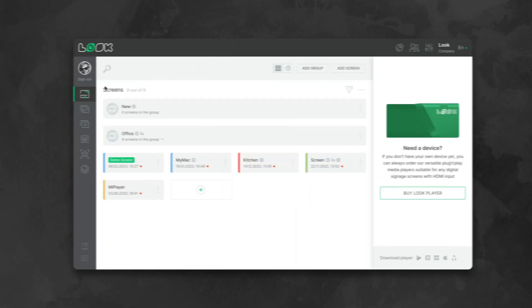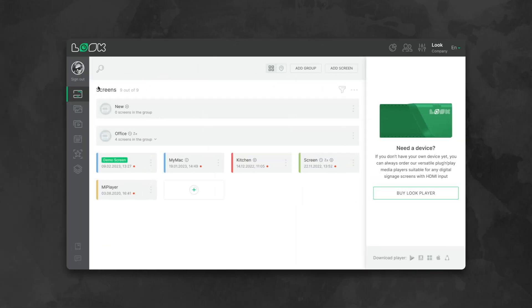So in this video, I'd like to show you how to bring your Google Slides presentations directly to your digital signage displays in just a few minutes. By tradition, we'll arrange it using the Look service.